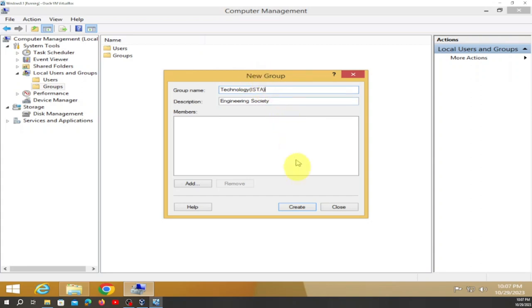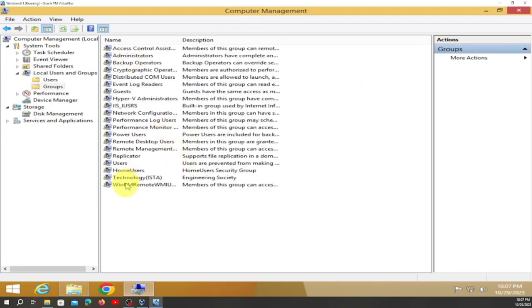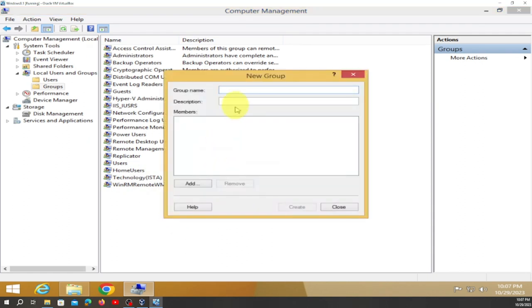Click Create. When we go to Groups it's right there. Right-click, go to New Group, and name this one 'Science'.